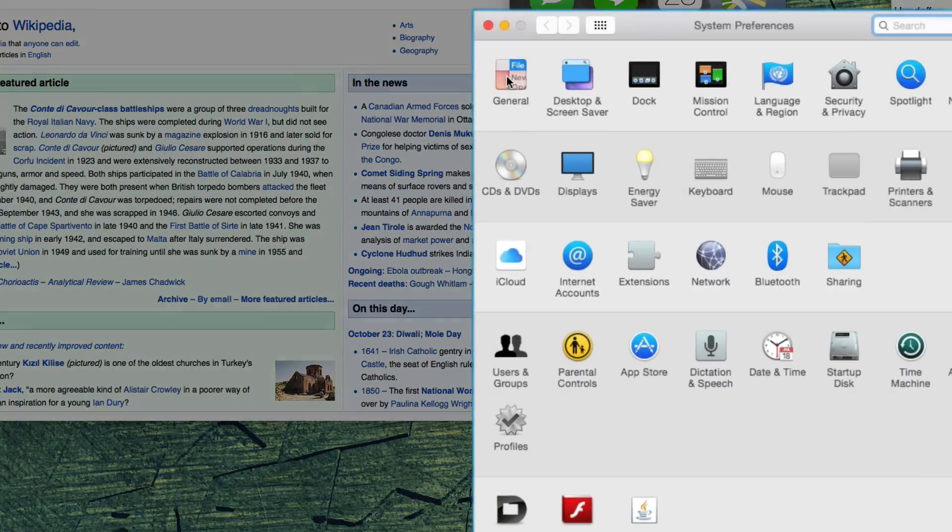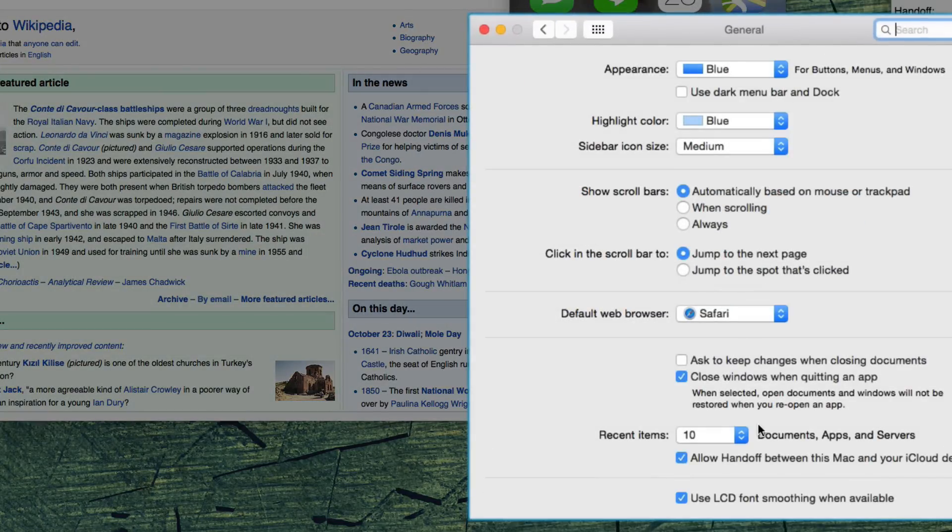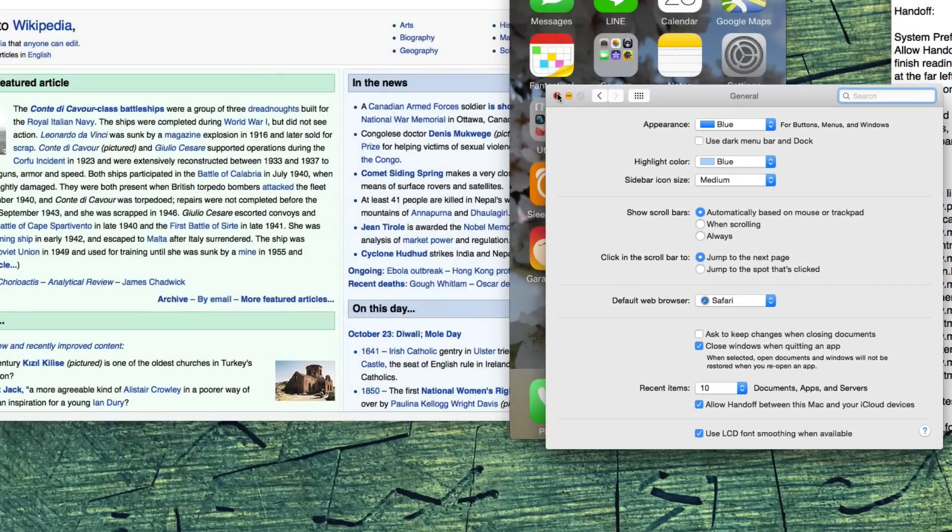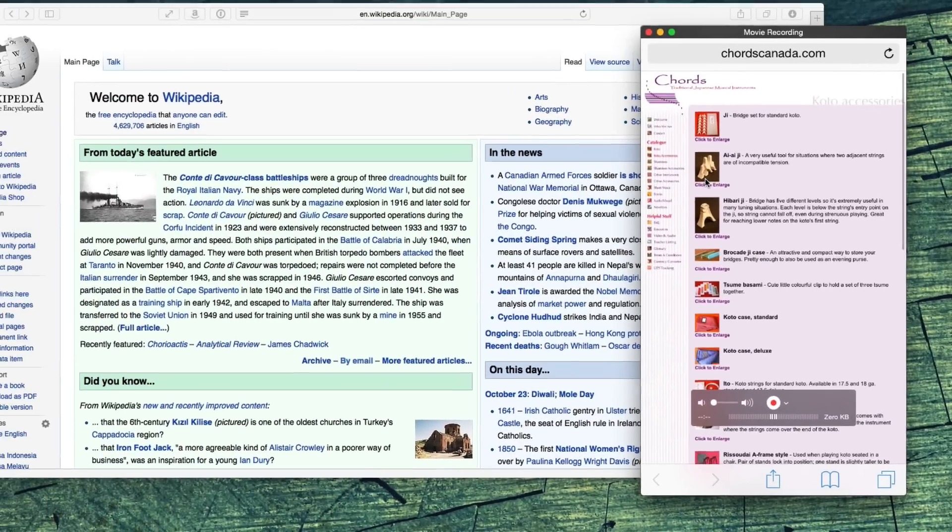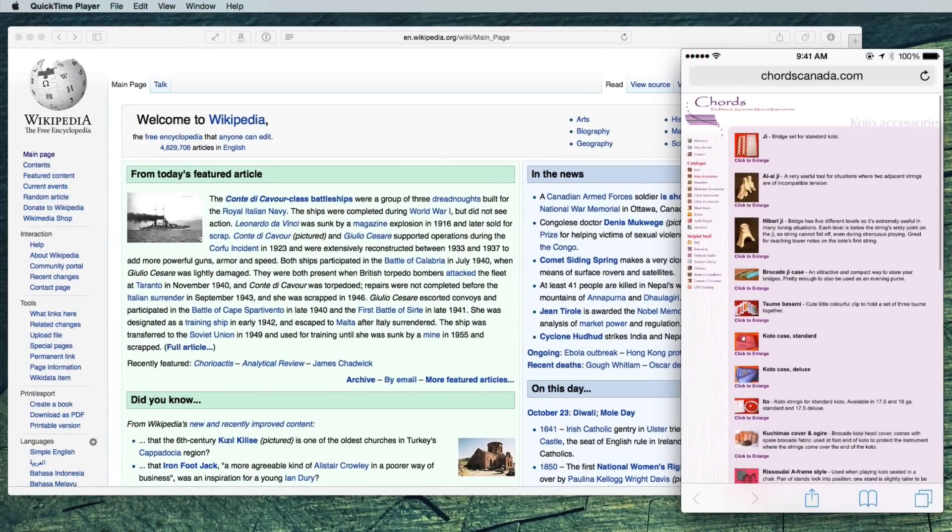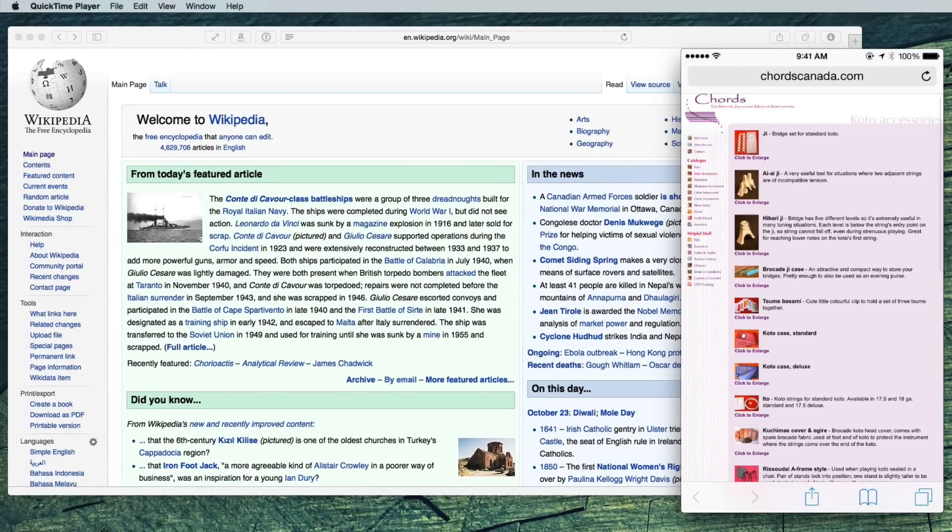System Preferences General at the bottom, checked by default, is the option to allow handoff. Let's say you were reading a web page on your phone and want to finish reading it on your computer.